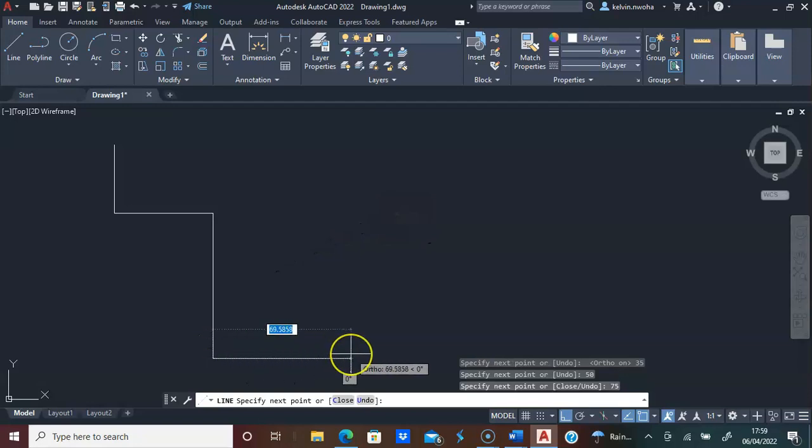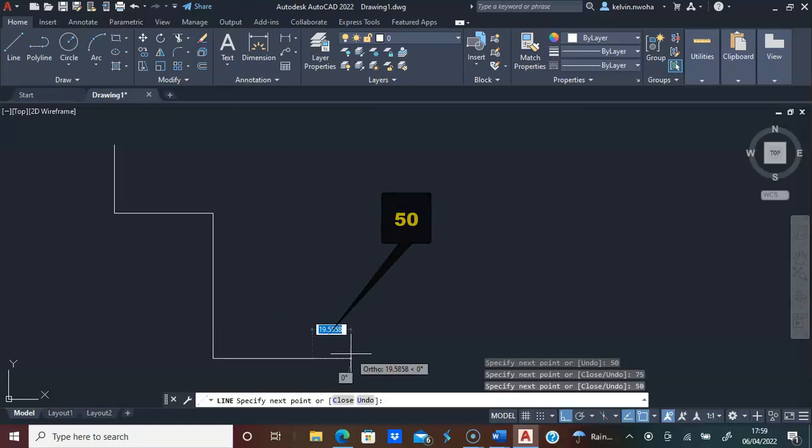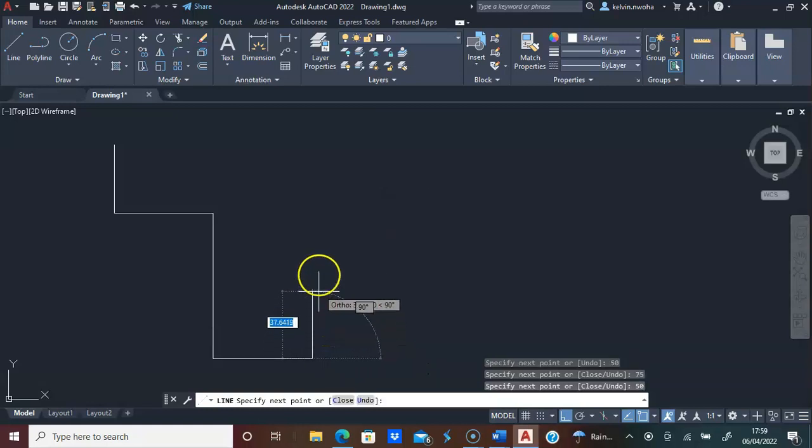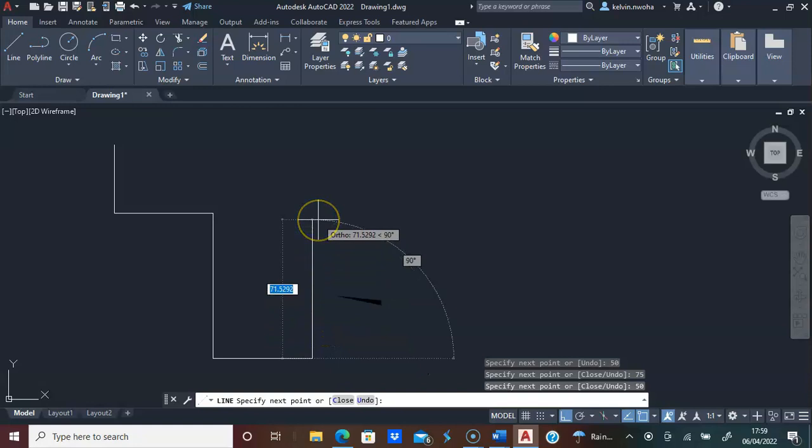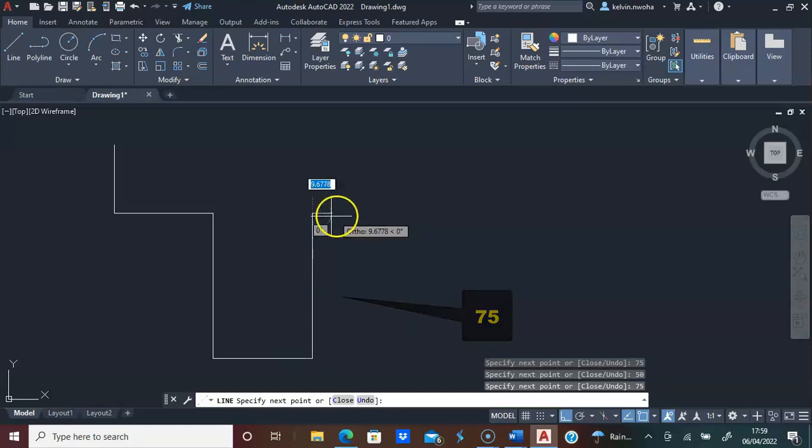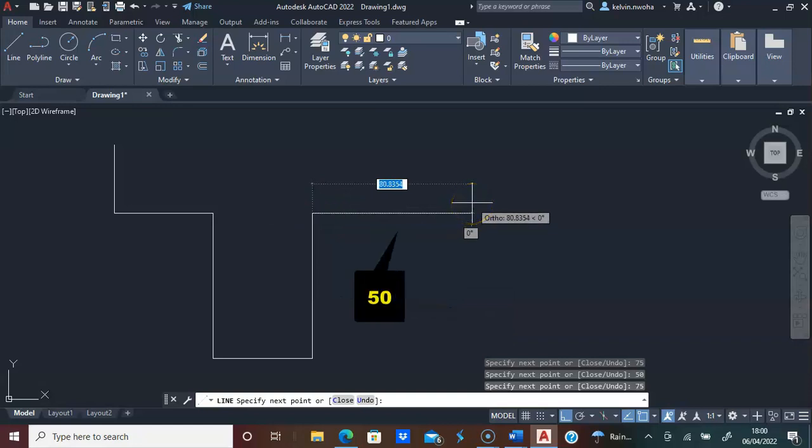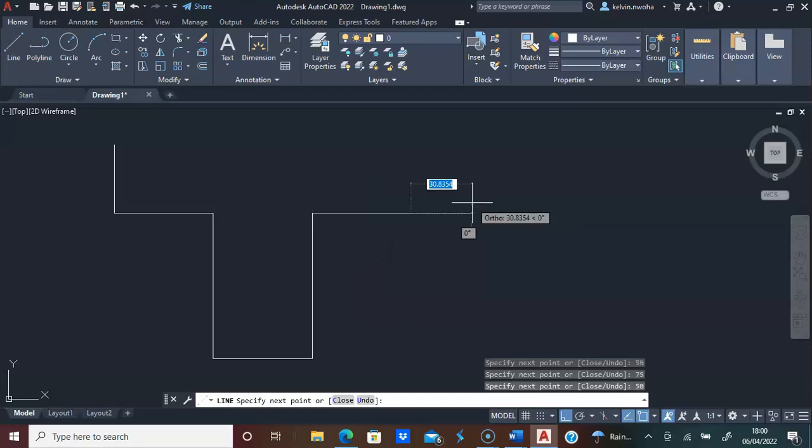I will move my mouse to direct the line. I will type 50, press enter. I will move the line towards the right direction. 50, I will press enter.